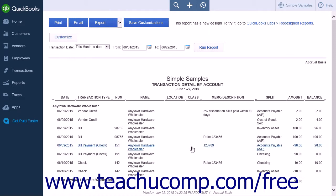After your report has been created, you can choose to print, email, or export the report as an Excel file by using the buttons that appear at the top of the report screen.